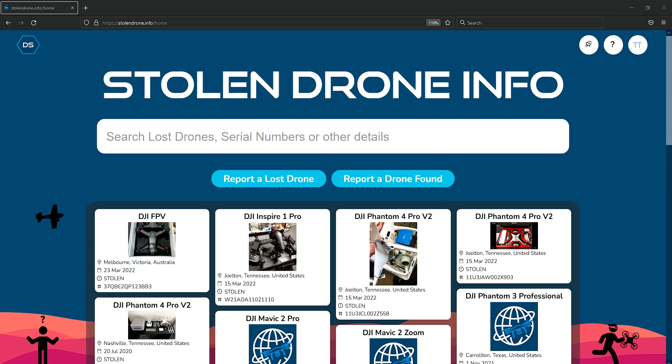Welcome. Stolen Drone Info is a platform to register stolen drones, track them, and report drones that you find. This connects users back to their drone and helps keep our skies safe from stolen drones.